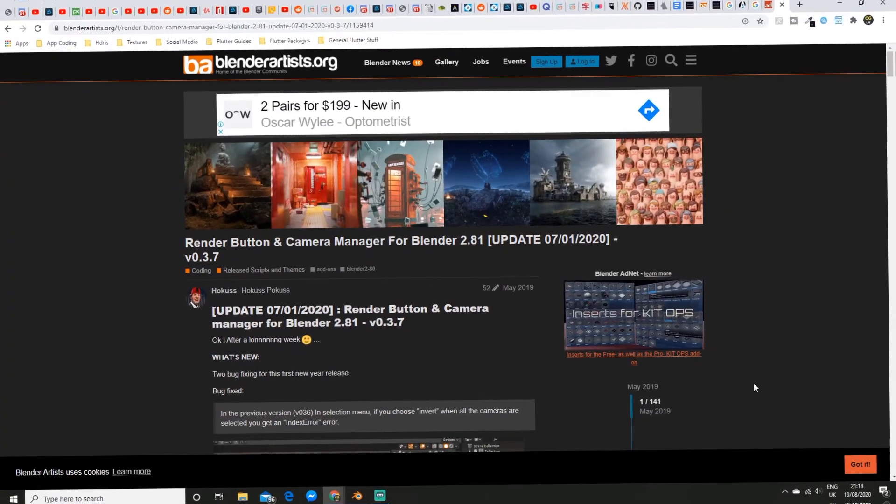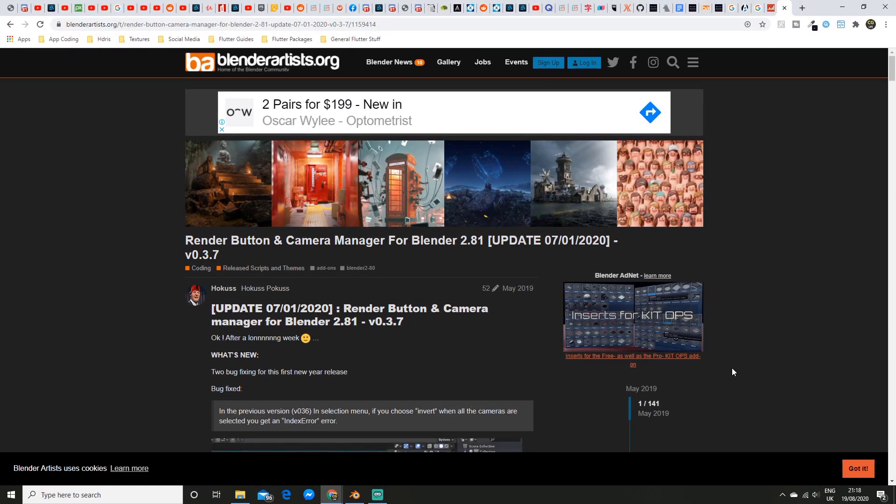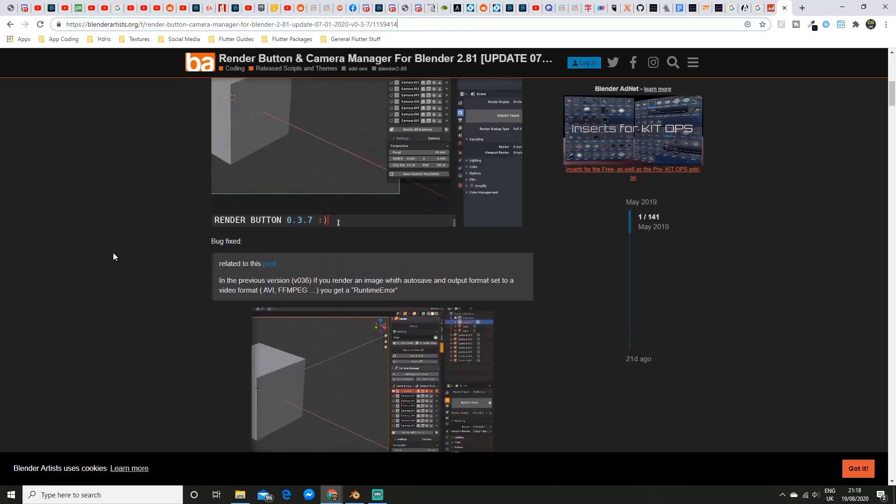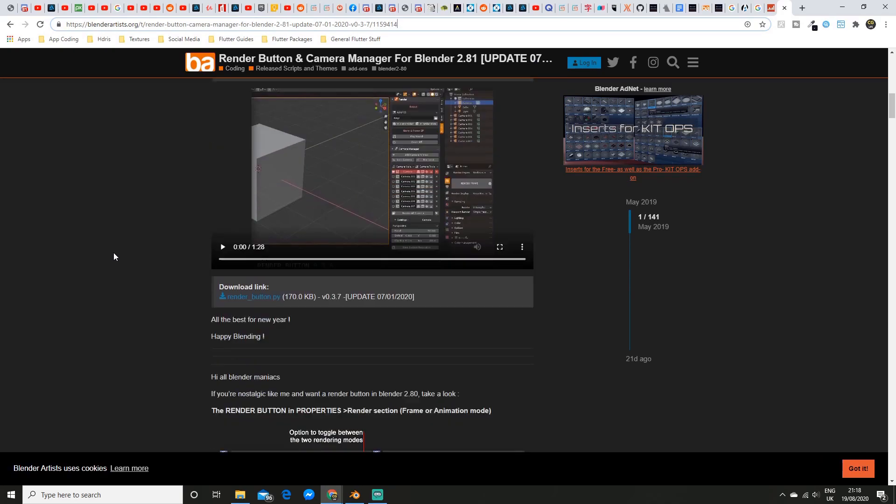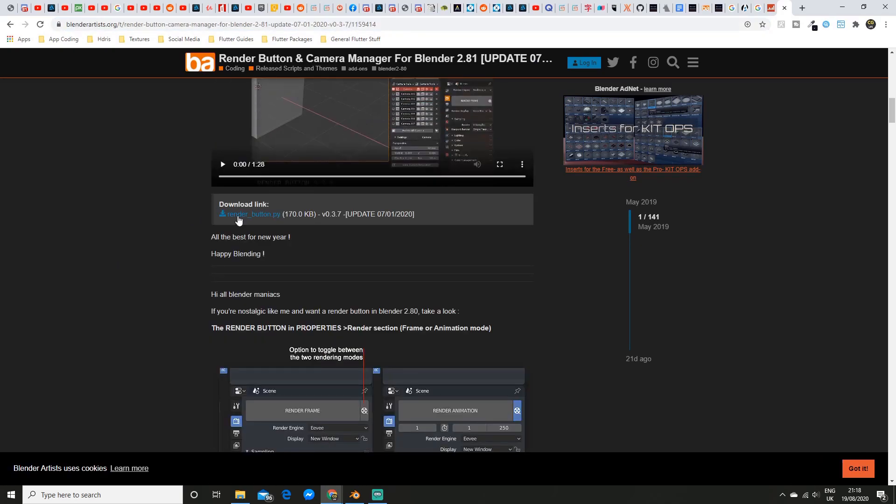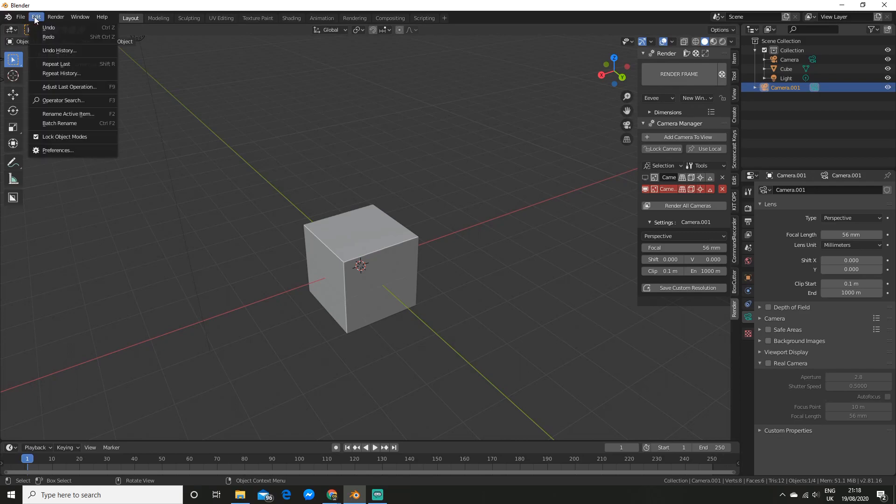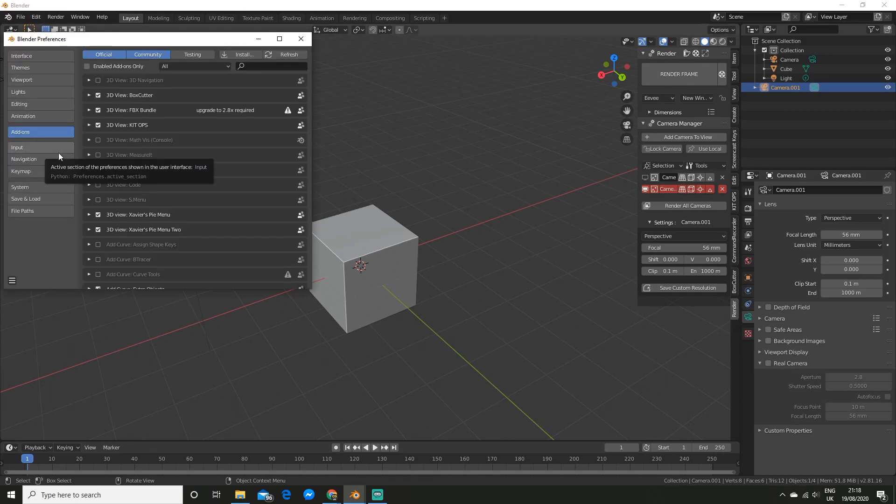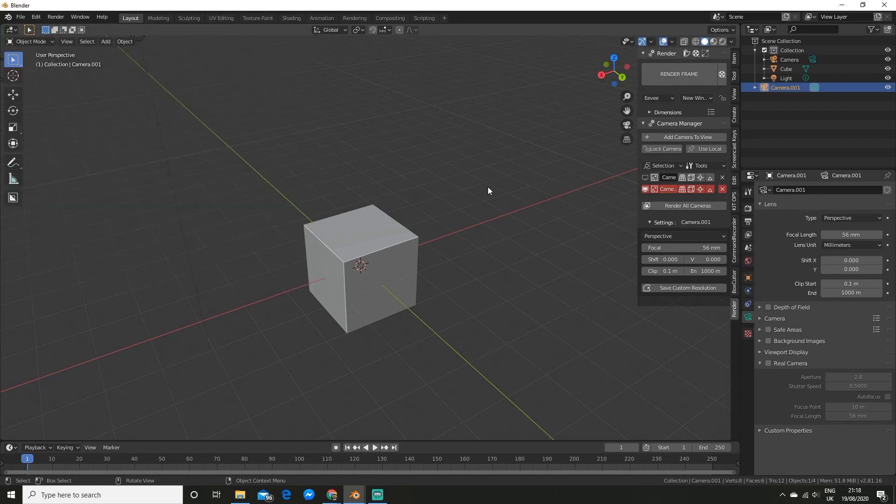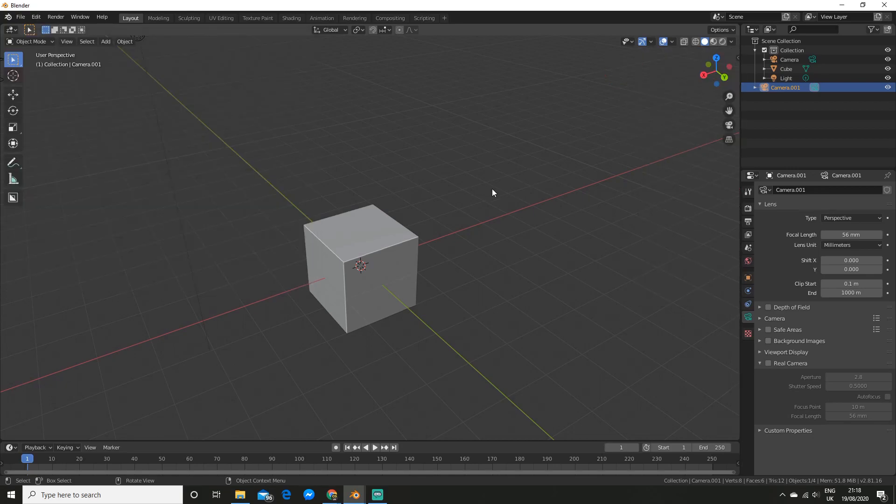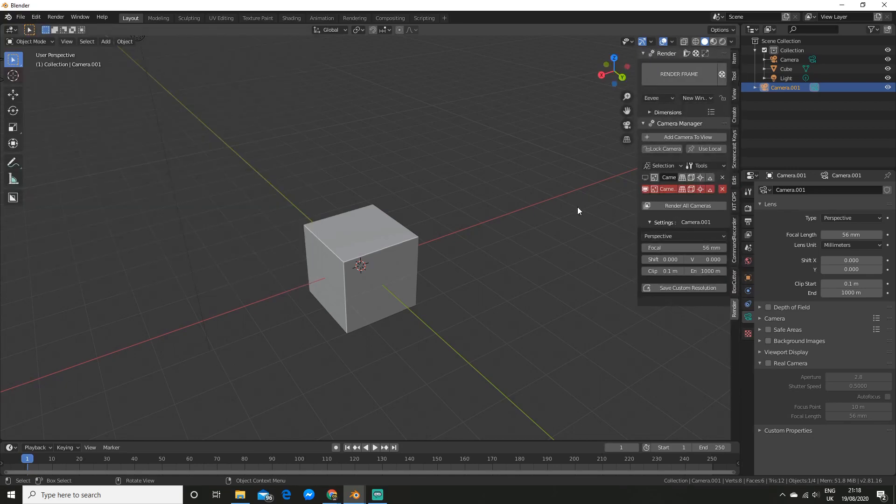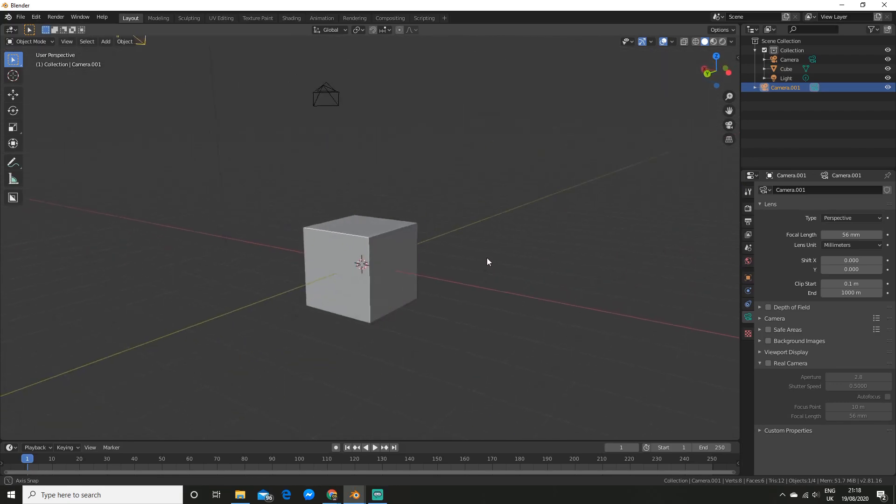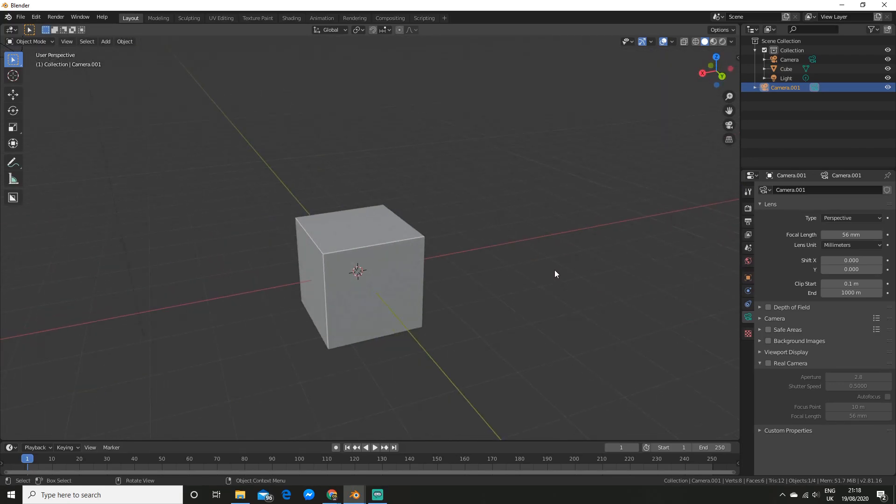To install this add-on all you need to do is go to the link in the description and paste that into your browser. And then you can scroll down and hit the download link here. And then all you have to do is go to edit and preferences and then install the file. After that you can hit N to open the panel. I definitely recommend you check this add-on out. It is really awesome.